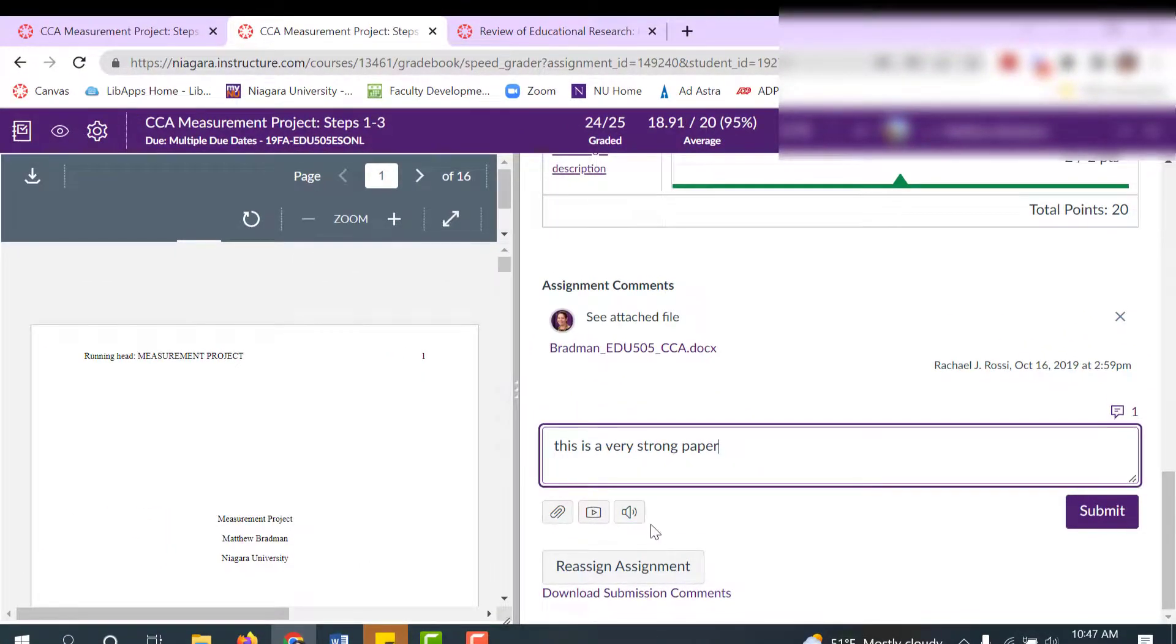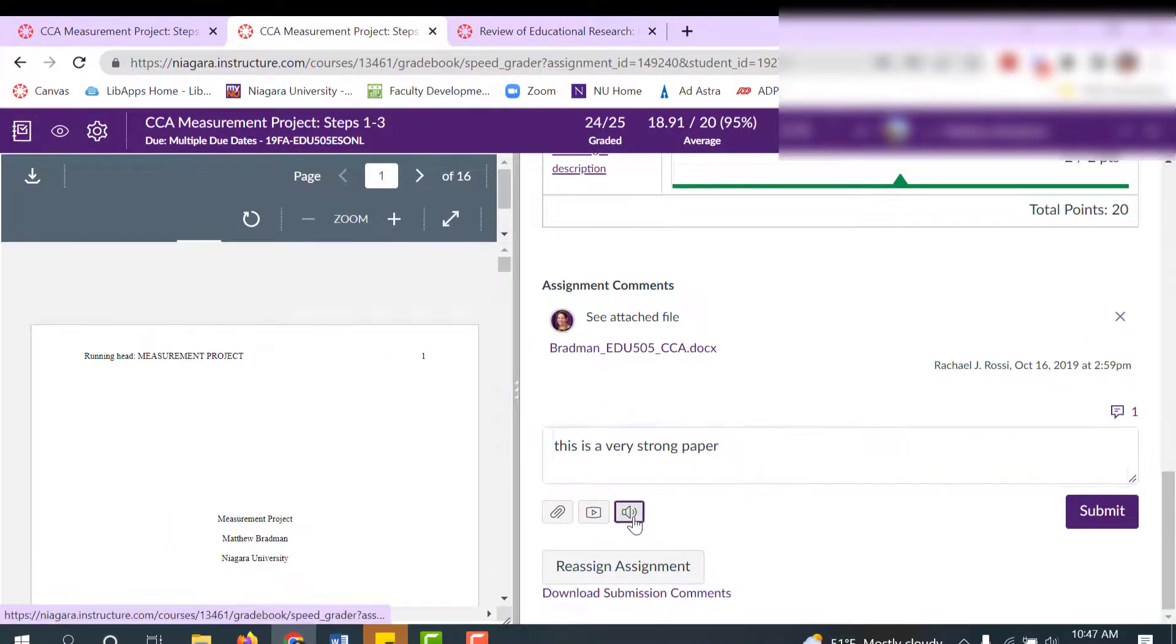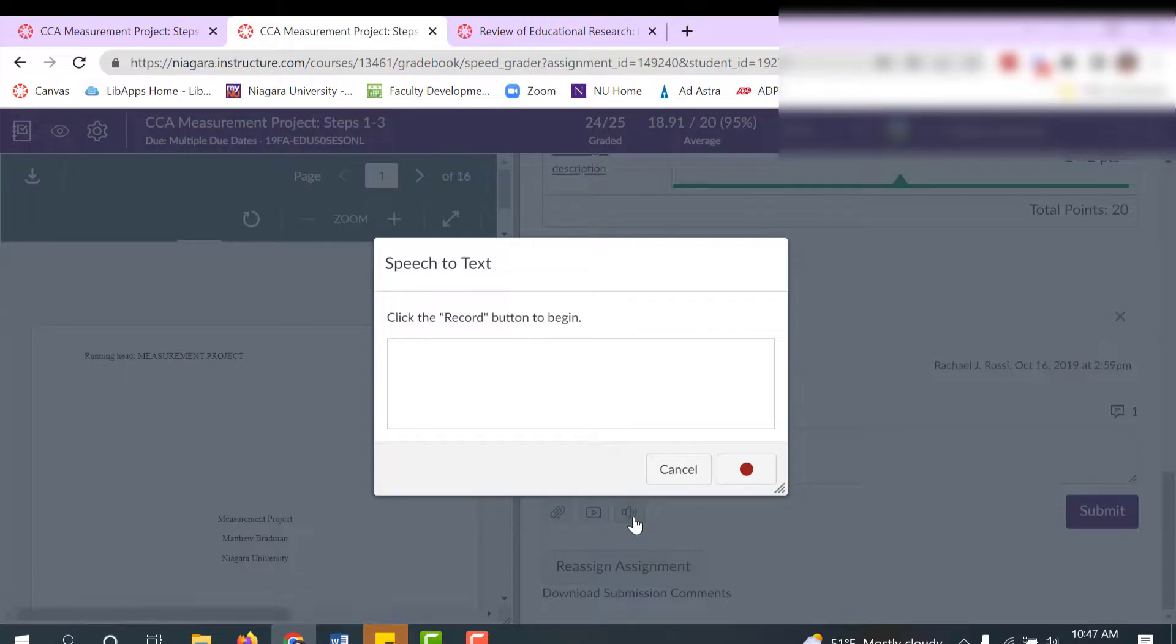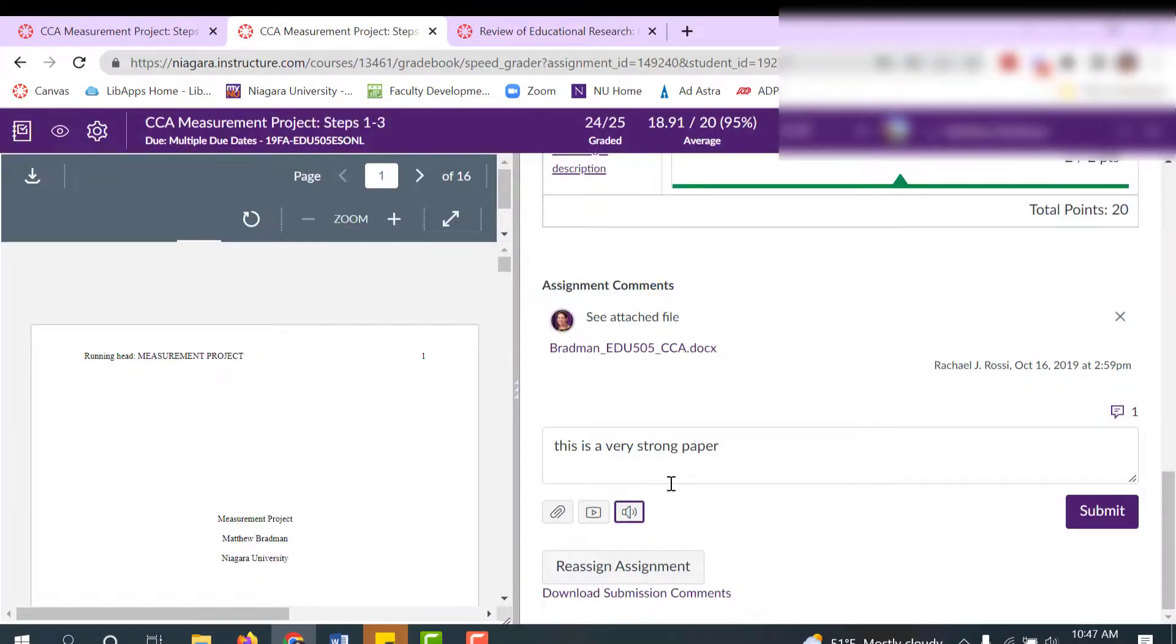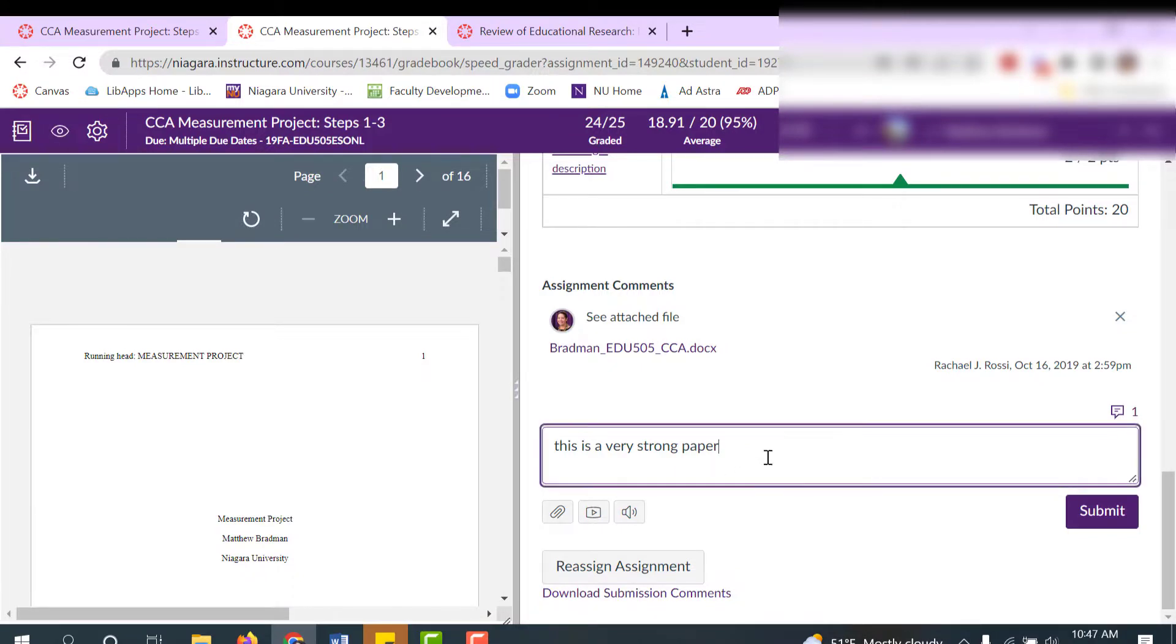But please know that anything you type with speech to text will take the place of anything you had in there originally. So you might want to do your speech to text comments first and then access your Commons library later.